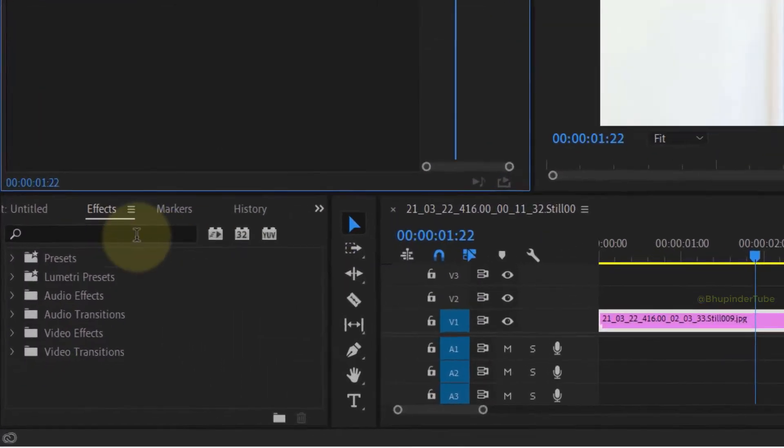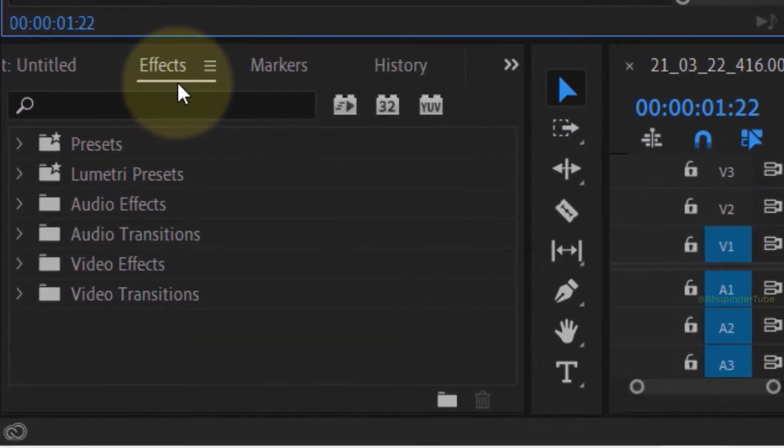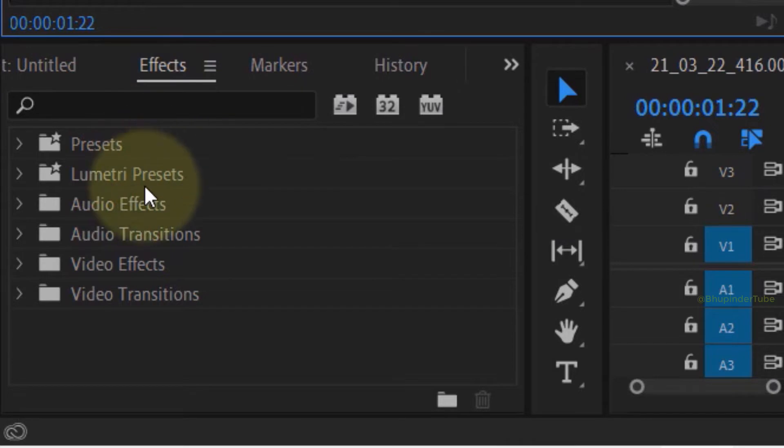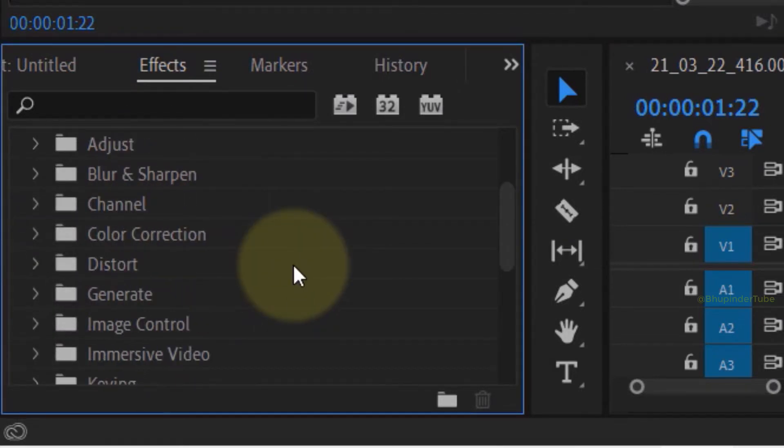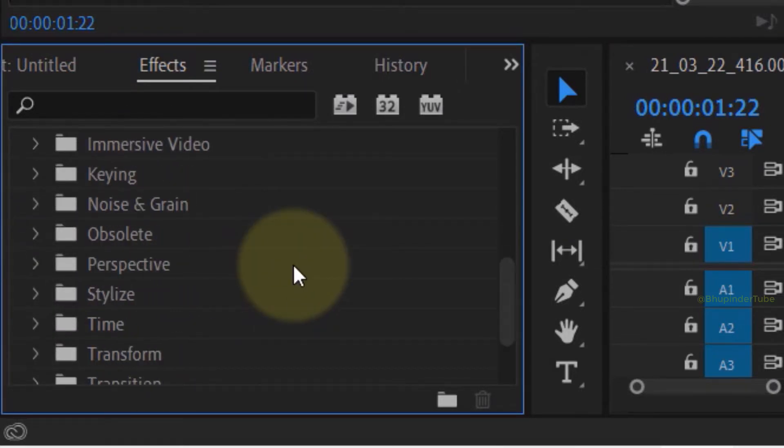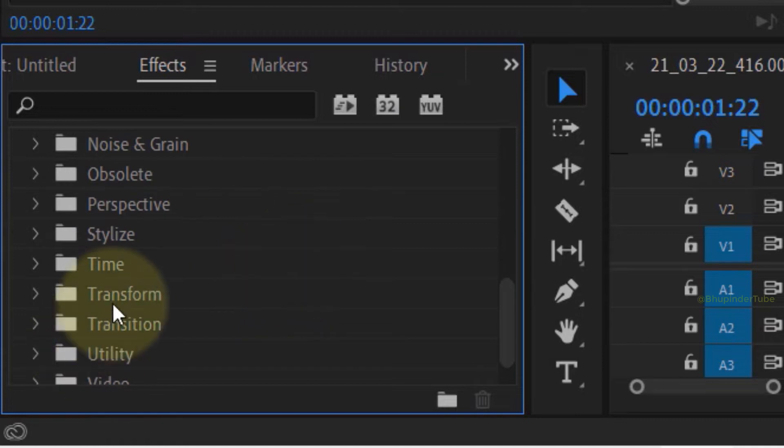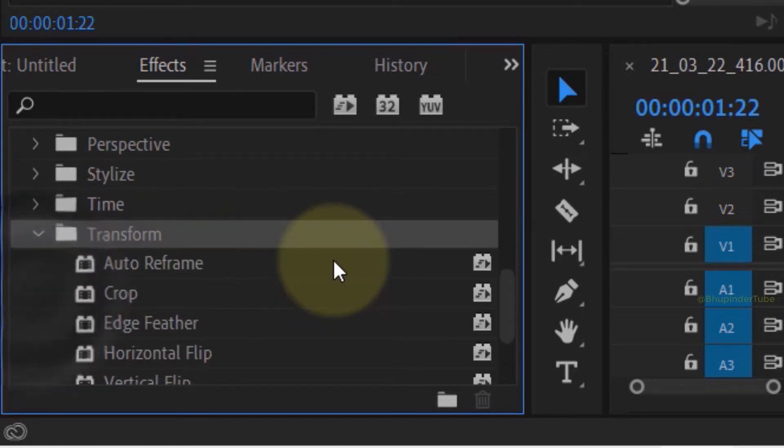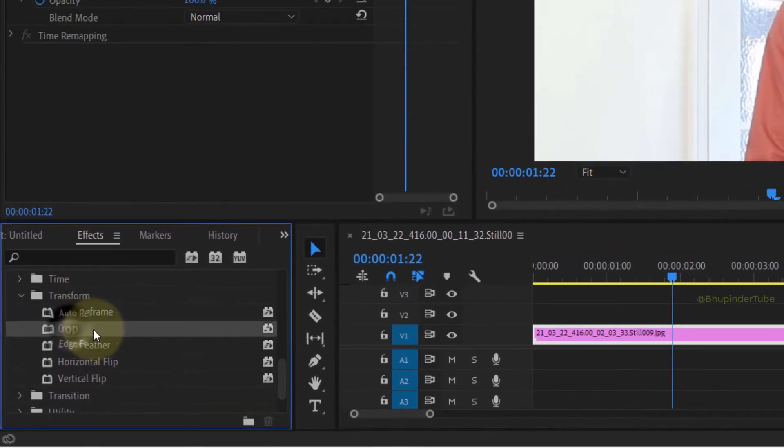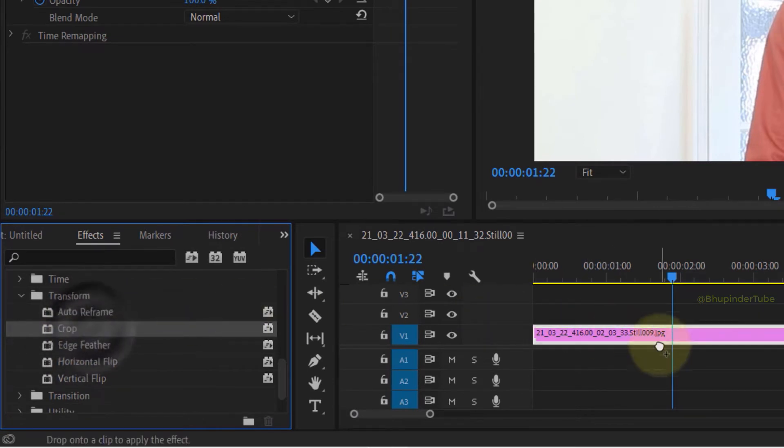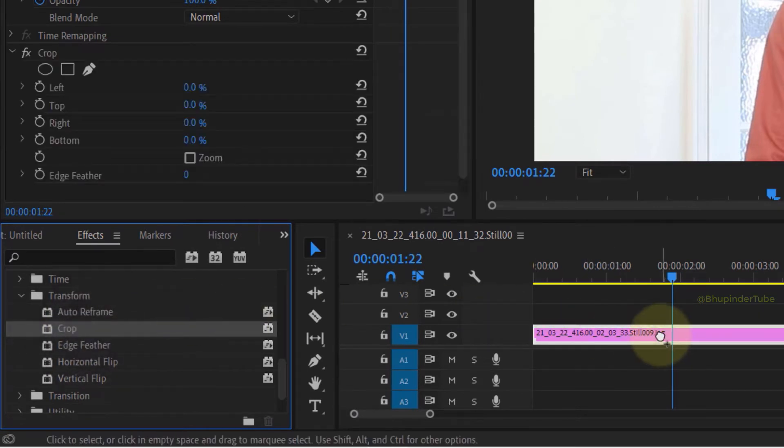mask. Then you need to go to the Effects panel and select Video Effects, then scroll down until you find Transform. Here you should see Crop effect. Simply drag and drop this effect onto your